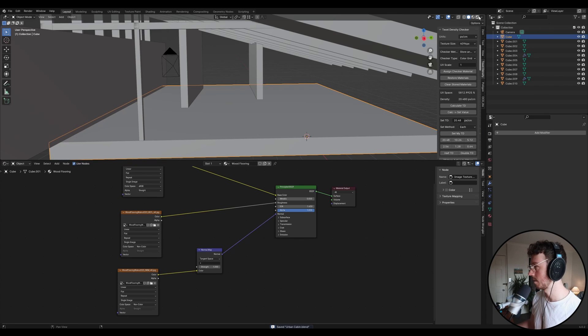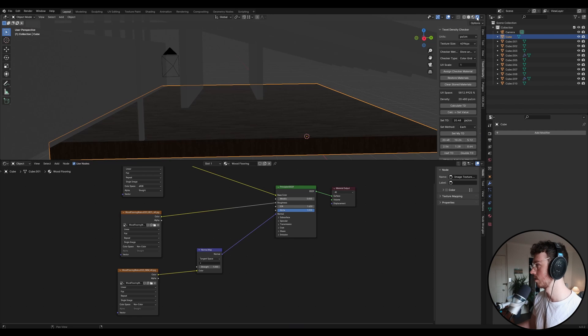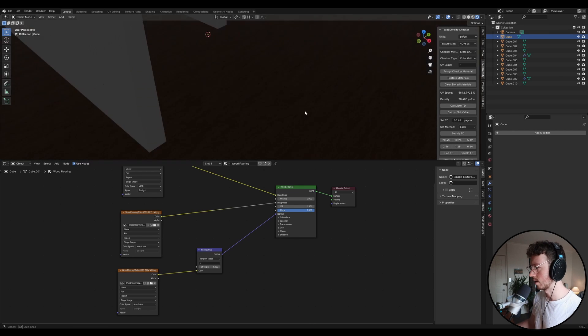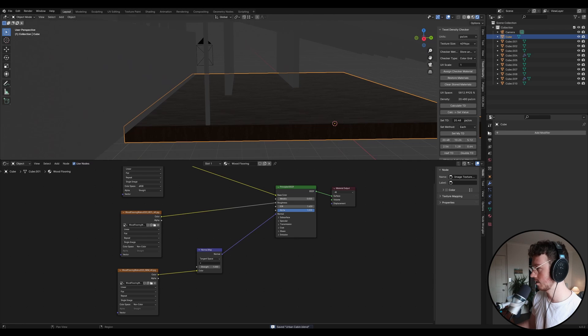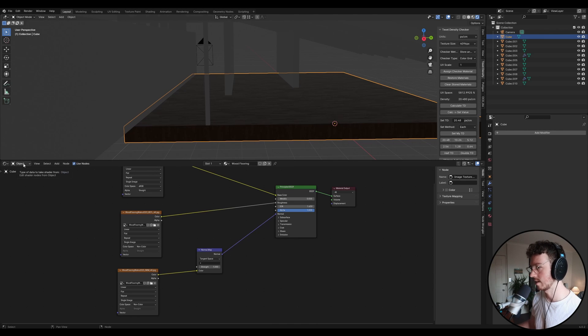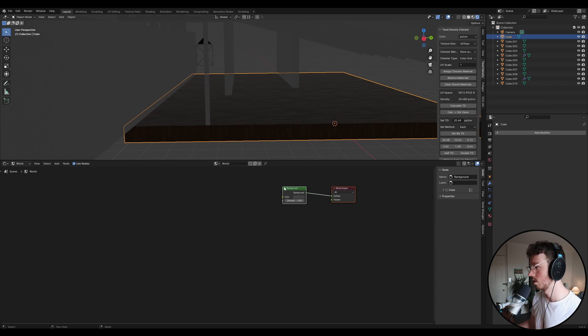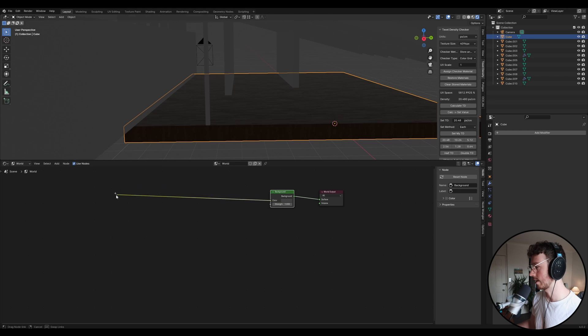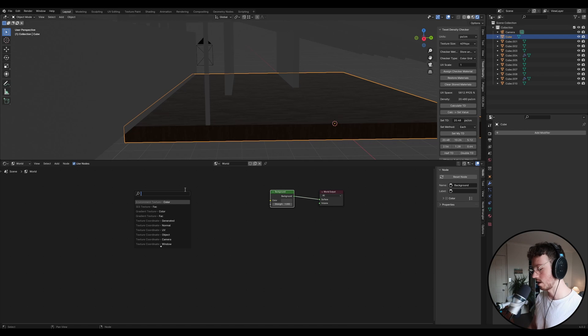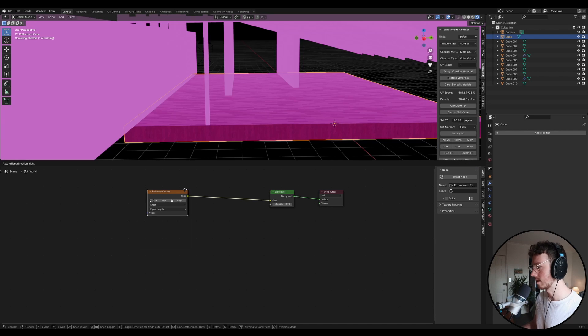If you come up into Viewport Shading up the top right, you can kind of see what that material looks like. But to be able to see it properly, what we want to do is we want to actually set up our lighting initially. So come over to the Object tab, and we're going to change that to World. And then what we're going to do is we're going to click and drag that yellow dot out and let go. And we're going to type in Environment and press Enter. Everything should go purple.